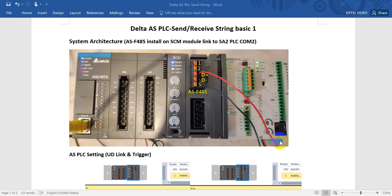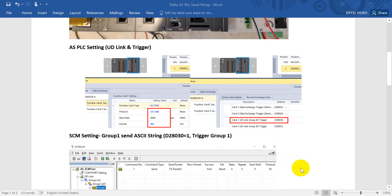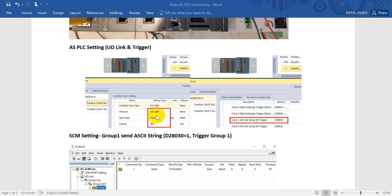Coming to SPOC settings, we can configure inside hardware config. Here we use the first function card IS-F485 and select the protocol as UD Link. Then we define the baud rate. This one operates in RTU mode. For how to trigger, we can find from the hardware config that we will use this data register to trigger the command.